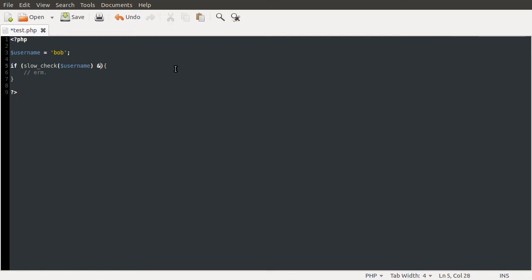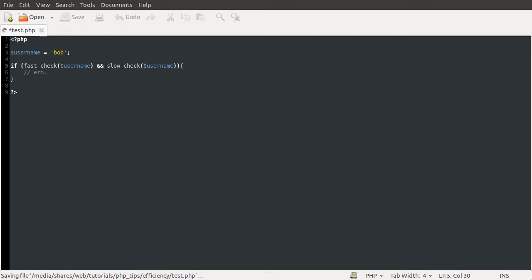So I just cut that and paste it there. So now with this the other way around, PHP will do this fast check first. If that passes, it'll move on and do the slow check. And then if that also passes, it'll run this block. But if the fast check fails, it'll just give up and move on to down here.